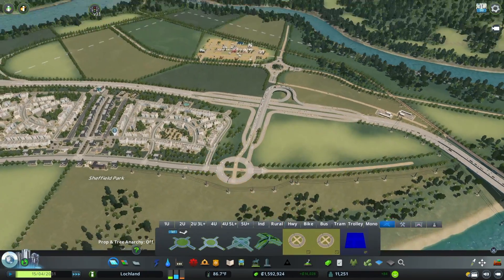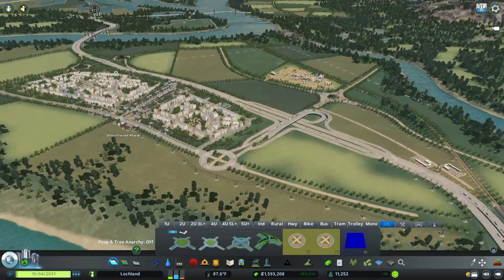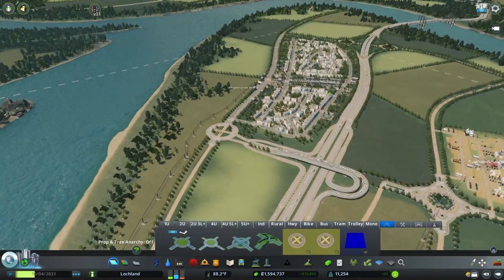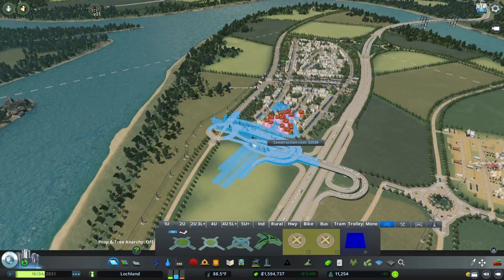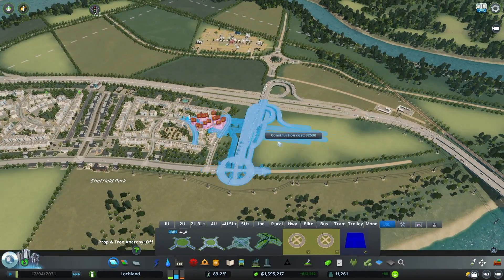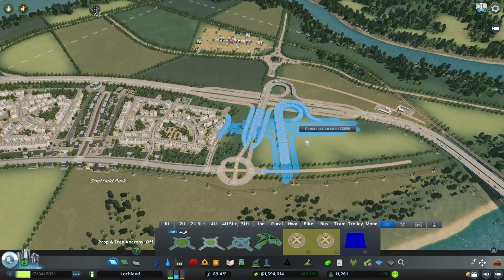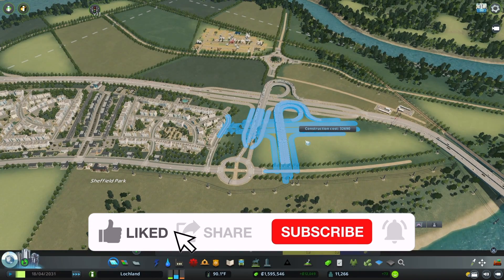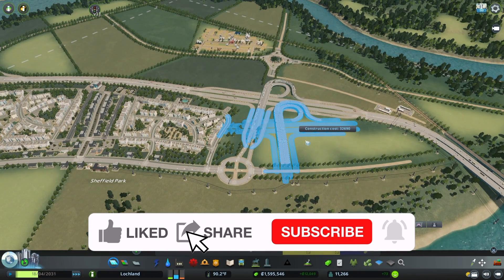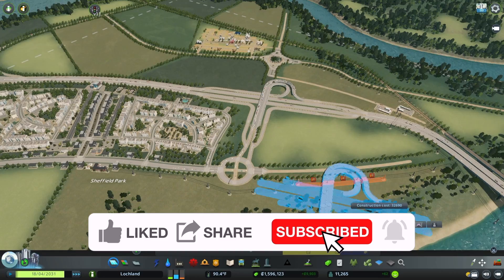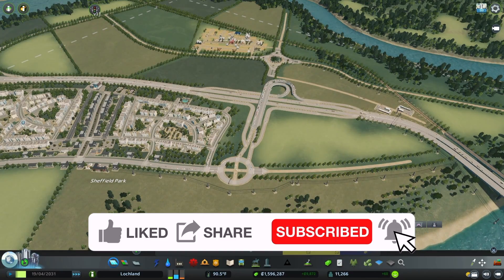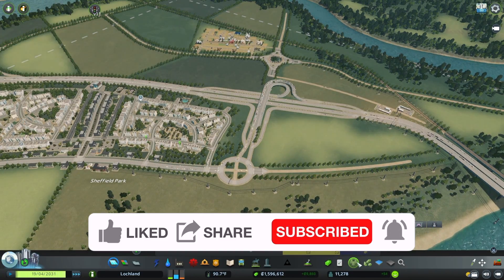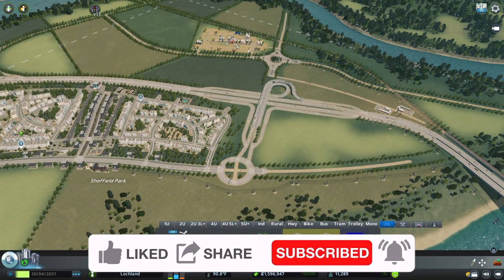If you like my content and would like to see more, especially these kinds of things, let me know. Like, subscribe, comment, and share. I'll see you next time - thanks, bye!